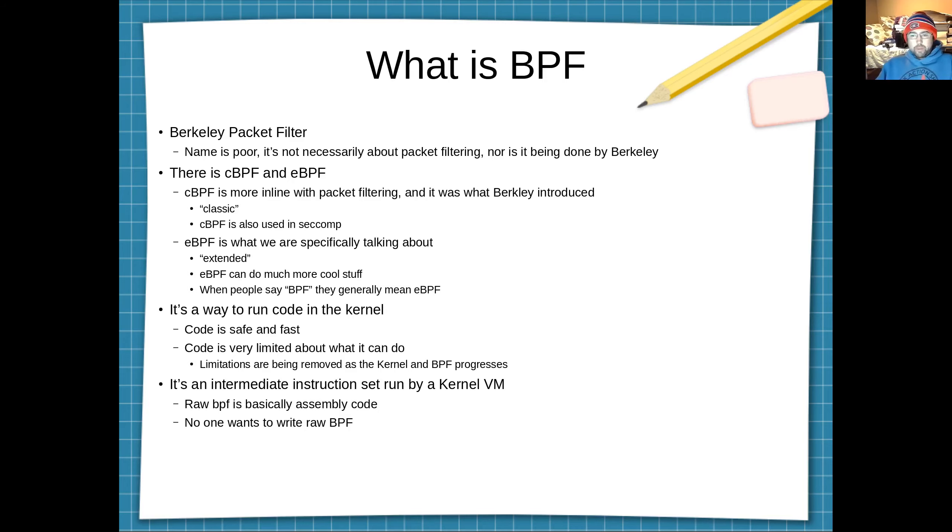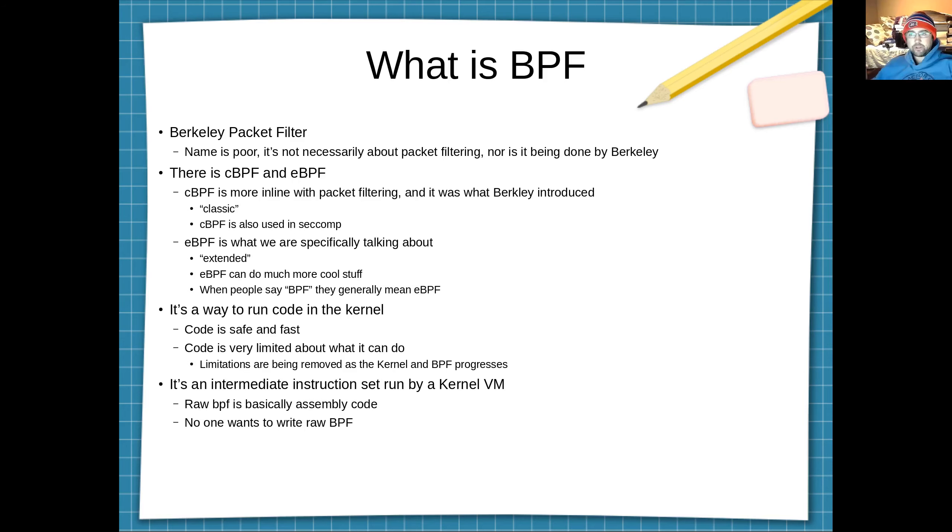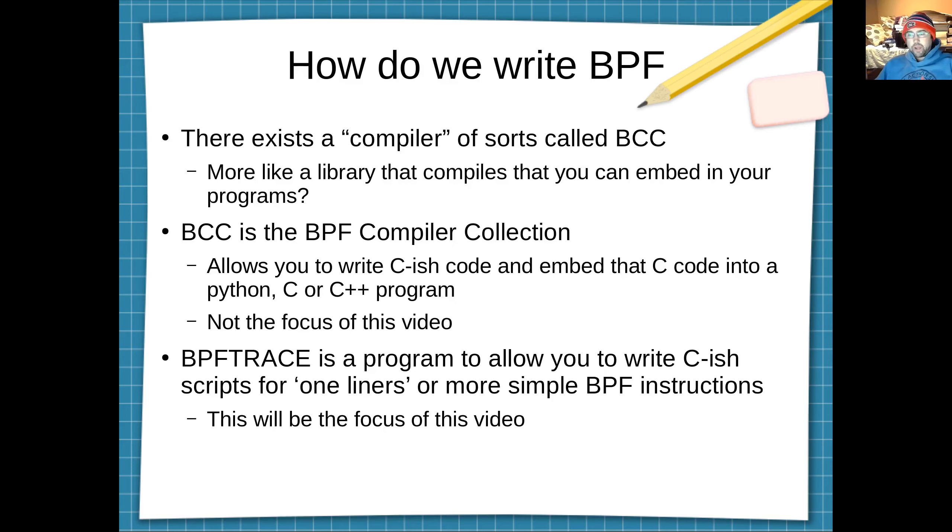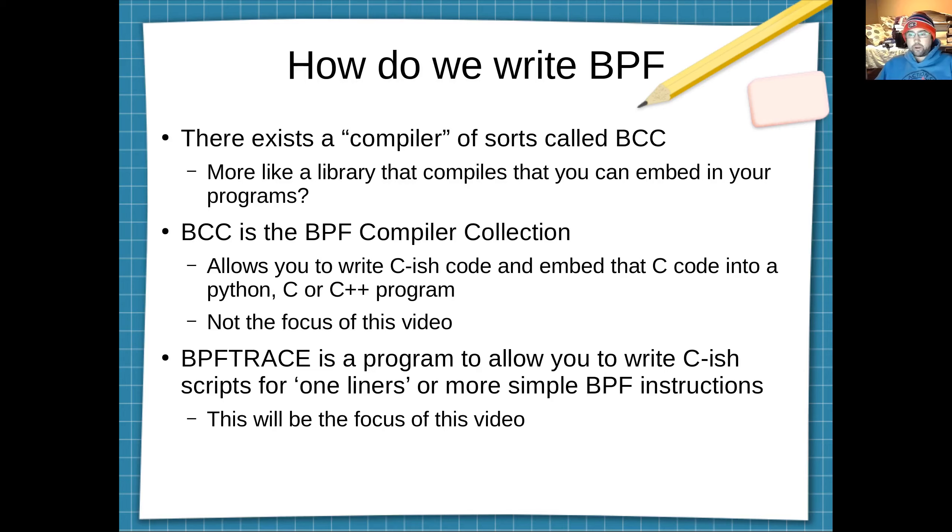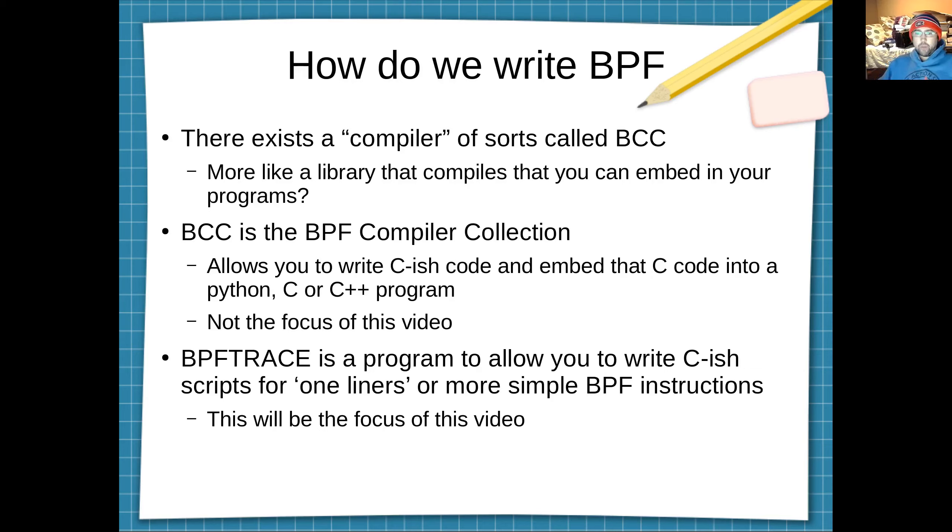So it's an intermediate instruction set and it's run by a VM in the kernel. Raw BPF is basically assembly code and you can write it as assembly code if you want but no one wants to do that because it's bad for your sanity. So how do we write BPF? One way to write it is with a compiler called BCC. BCC is the BPF compiler collection and it's more like a library that you add to your programs in Python or C++ and it allows you to compile C-ish code into the BPF intermediate assembly-like language.